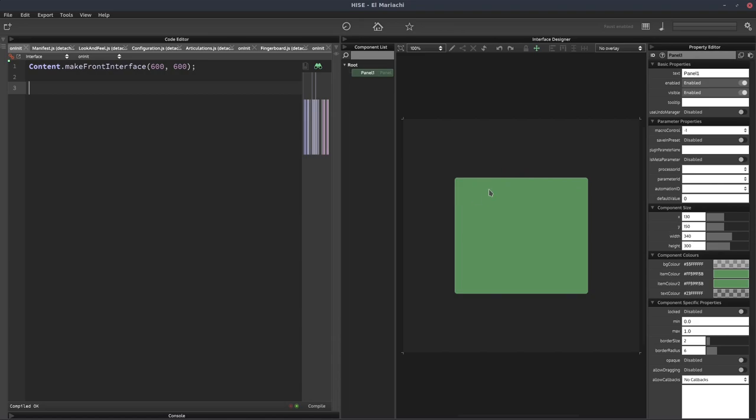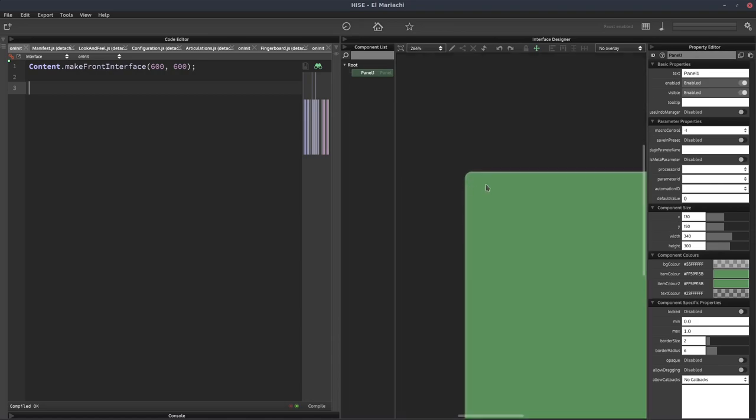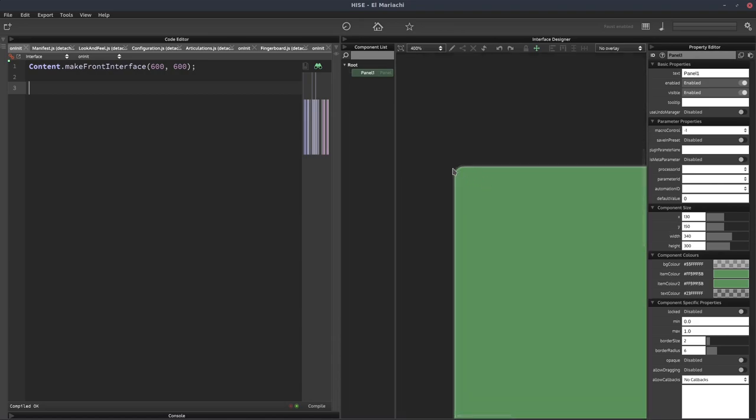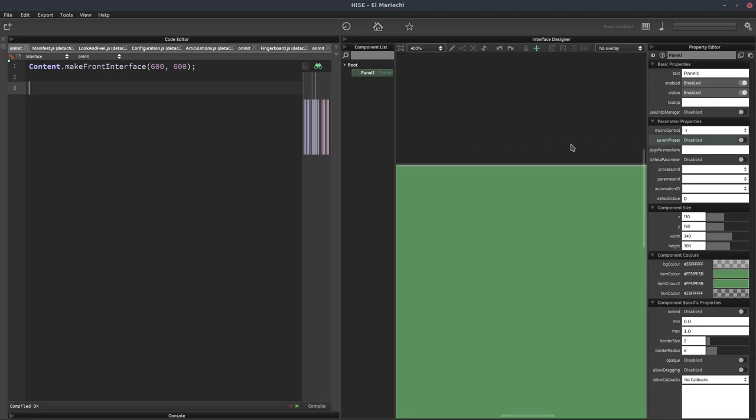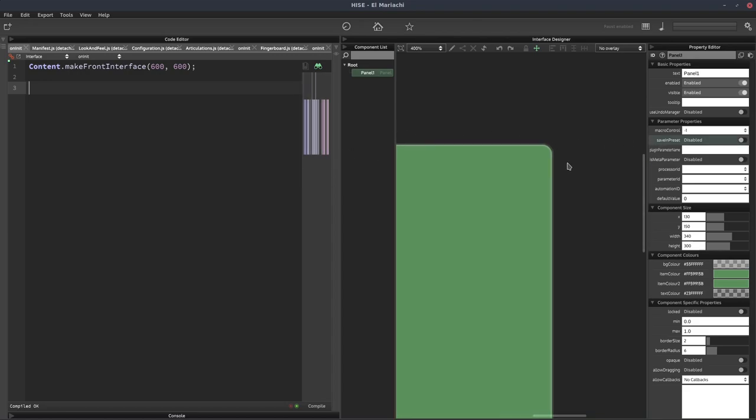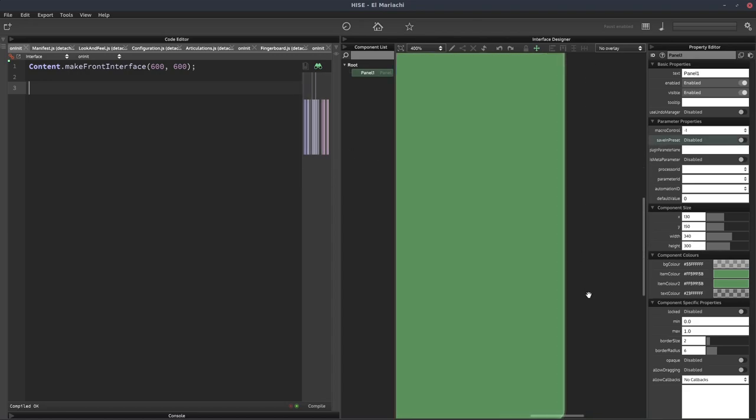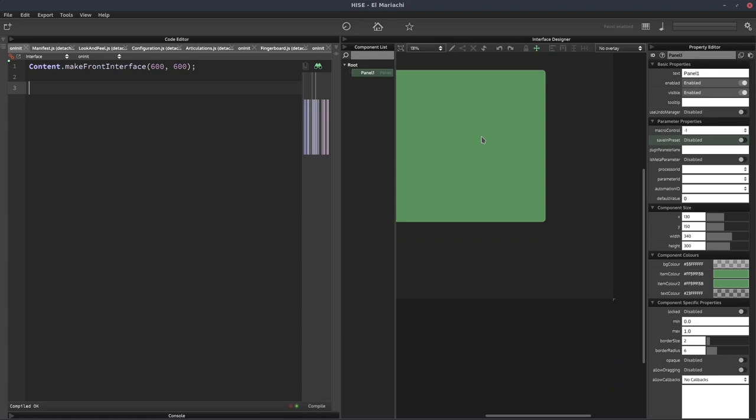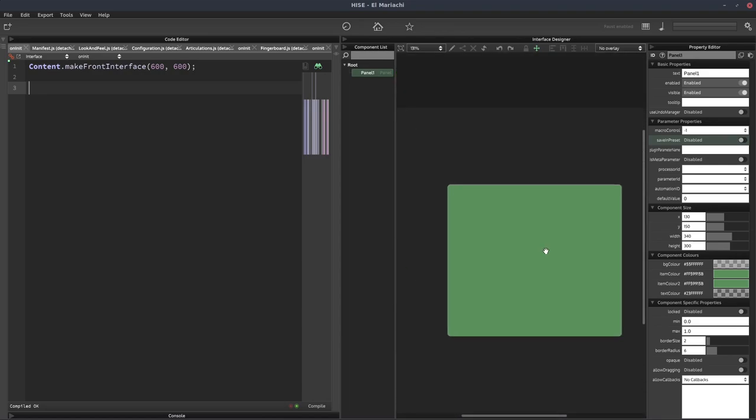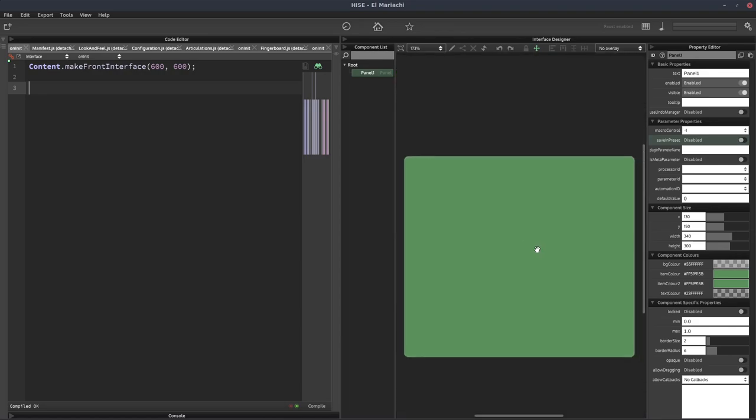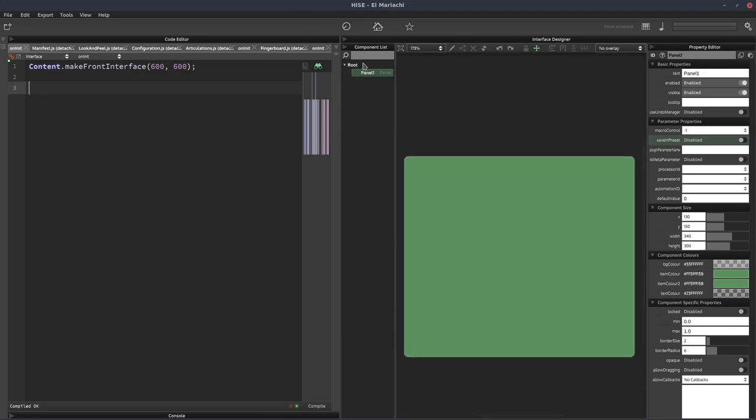And we can see by default, let me zoom in on here, that the panel has a border and it's got a rounded corner on each side. And those things, the border and the roundedness of the corners, is controlled by these two settings here.